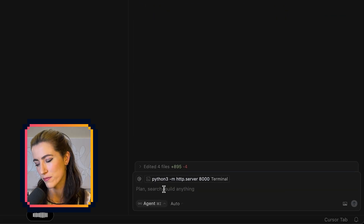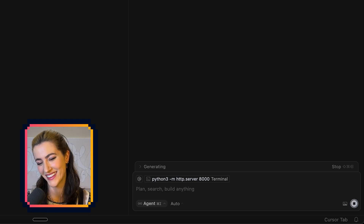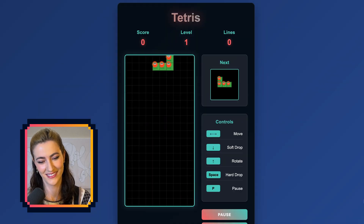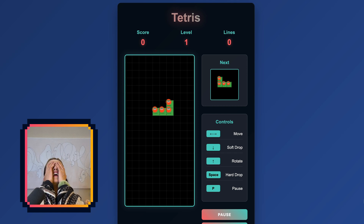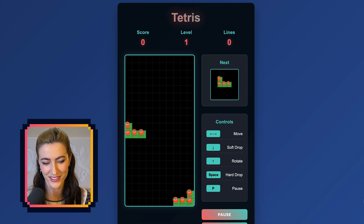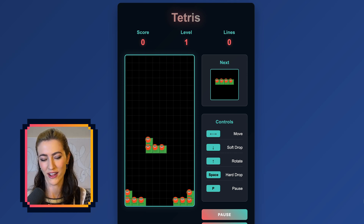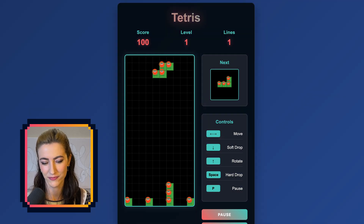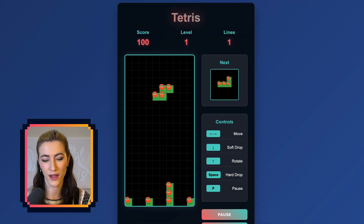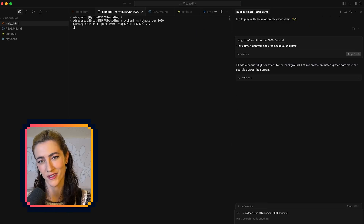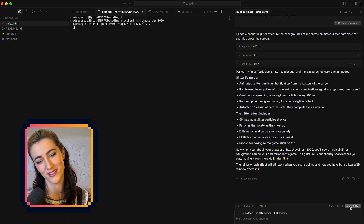"Can you make our bricks into caterpillars with green bodies and red faces?" It just says yes to everything. It really did that — oh my gosh, wow, this is amazing! Okay, we have to try harder to break it. This is cute as hell and I love this Tetris, and the rainbows are still working. Pause — I love glitter. "Can you make the background glitter?" It's getting harder and harder to stump these agents.